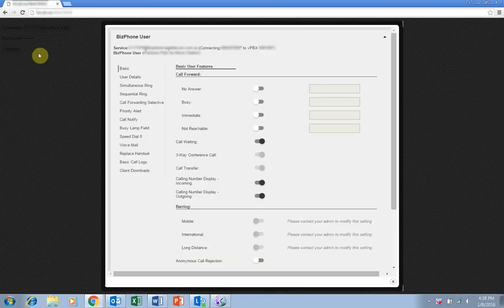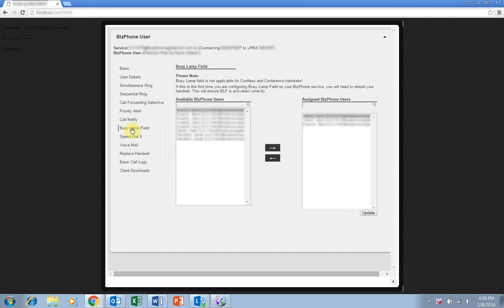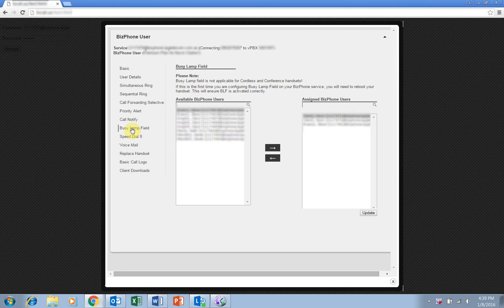Then, click on Busy Lampfield in the menu on the left. On this screen, you can move BizPhone users from the box on the left to the assigned users box on the right using the arrows in the center of the screen.